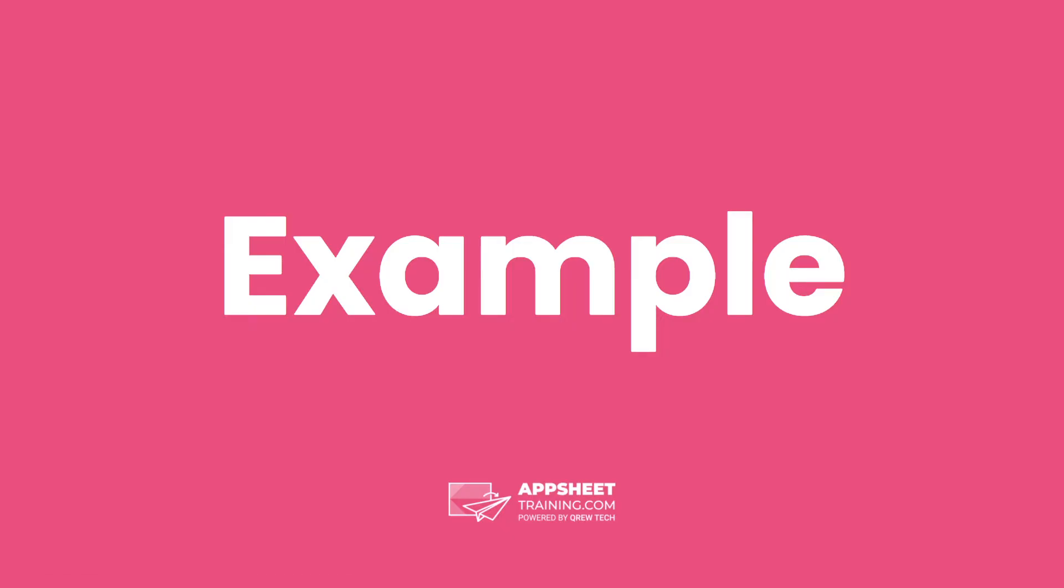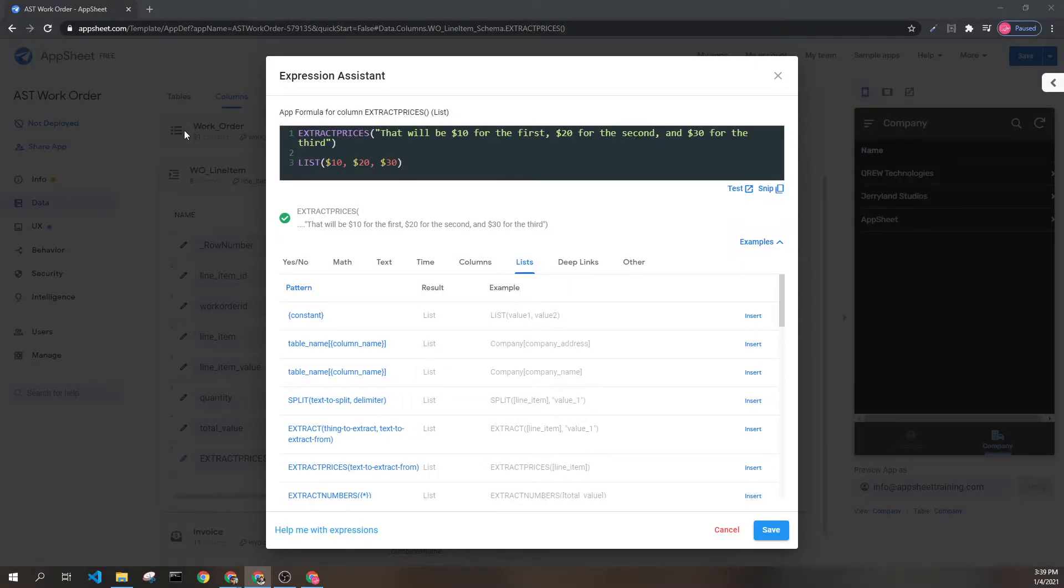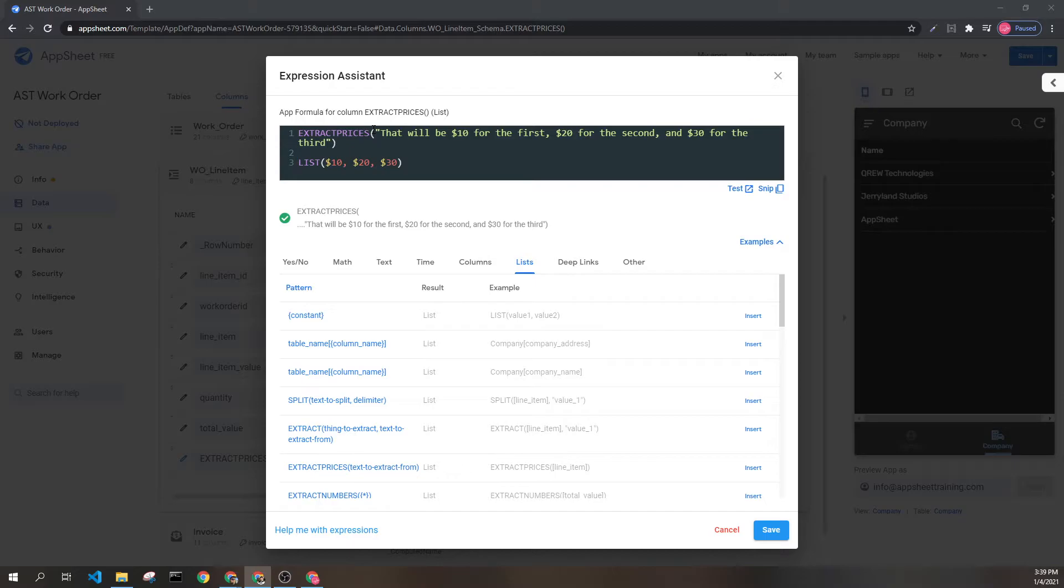Let's look at an example. Here we can see the extract prices expression and a parameter with one text value.